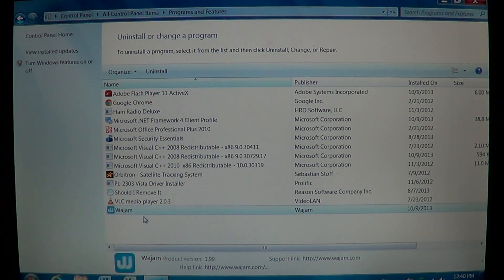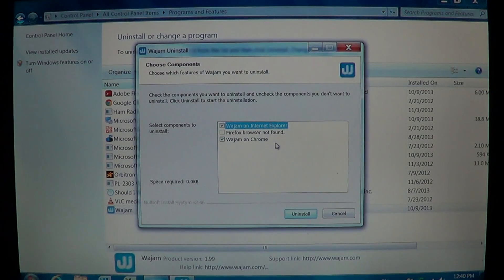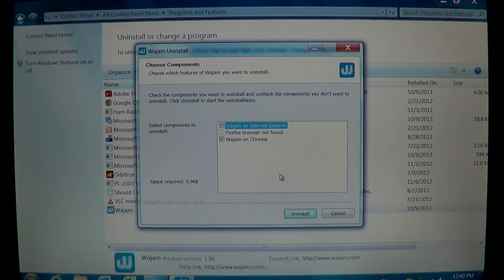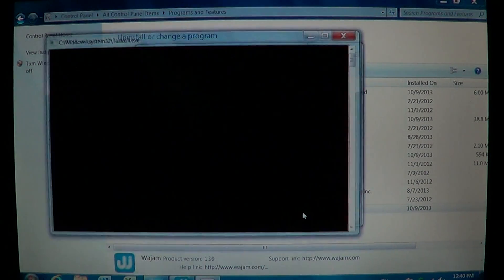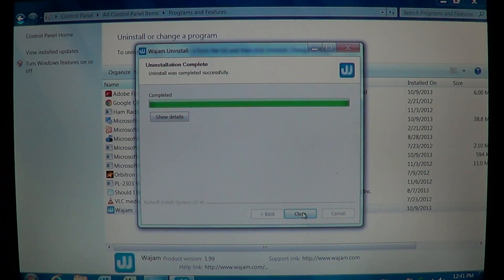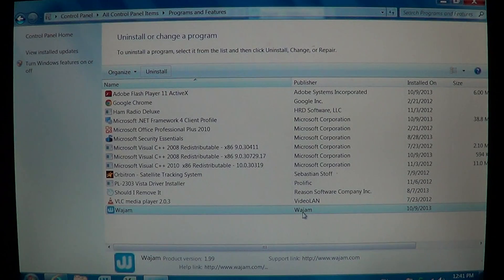Look for that blue icon with a W in the middle and click Uninstall — you don't want that piece of software. It shows as 'Wajam for Internet Explorer' and 'Wajam on Chrome' because it affects all browsers. Make sure your browser is selected, click Uninstall, and it's going to remove the Wajam software from your computer.